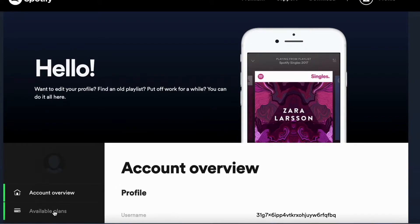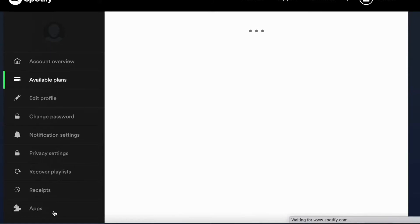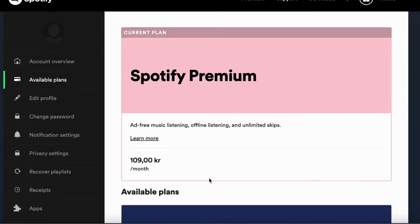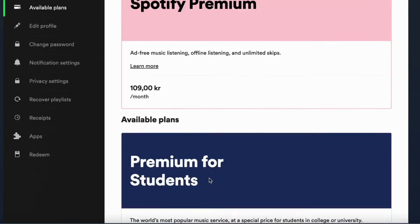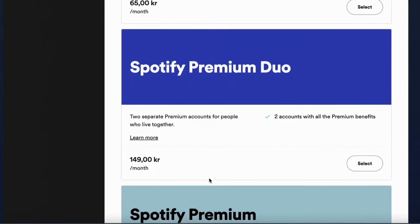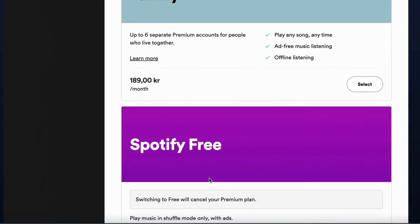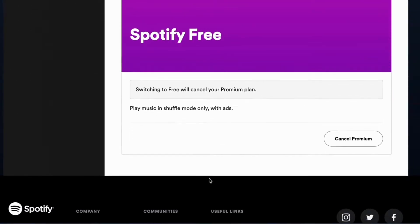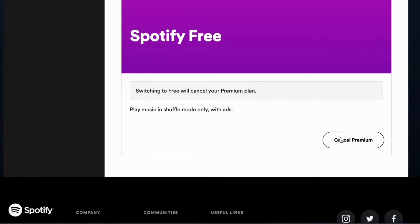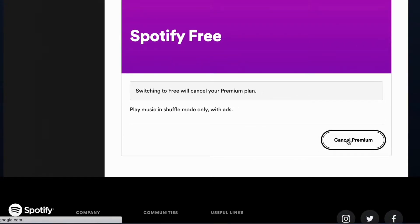You will be taken to this page. Scroll down and click where it says Available Plans. When you have come to this page, scroll down all the way until you see where it says Cancel Premium, then click on Continue to Cancel.